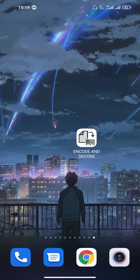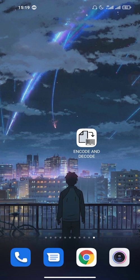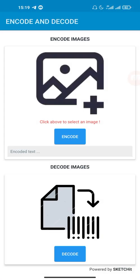Hi guys, welcome to another Sketchware tutorial. Today we're going to talk about how to encode and decode images. This is a simple project which I made. In this, you can encode an image and decode it back.